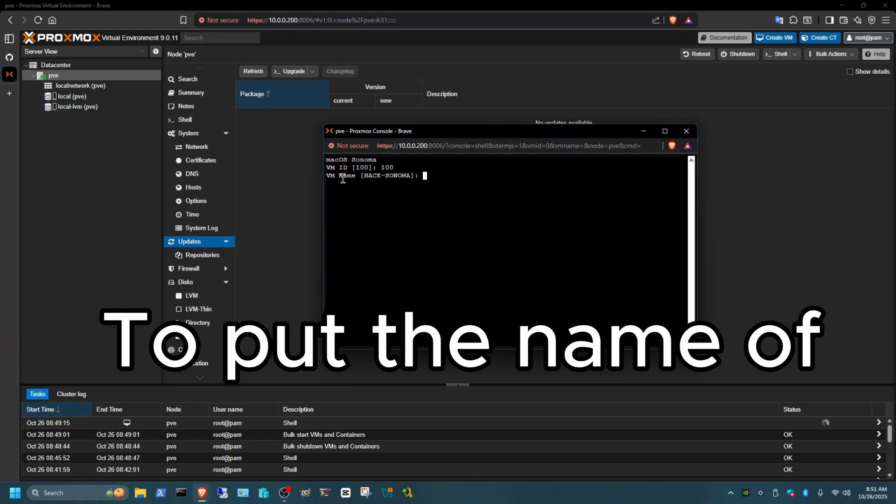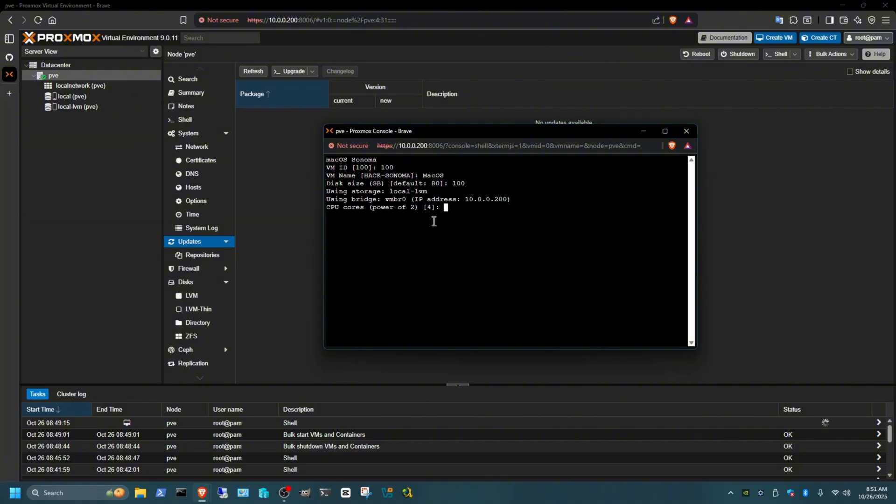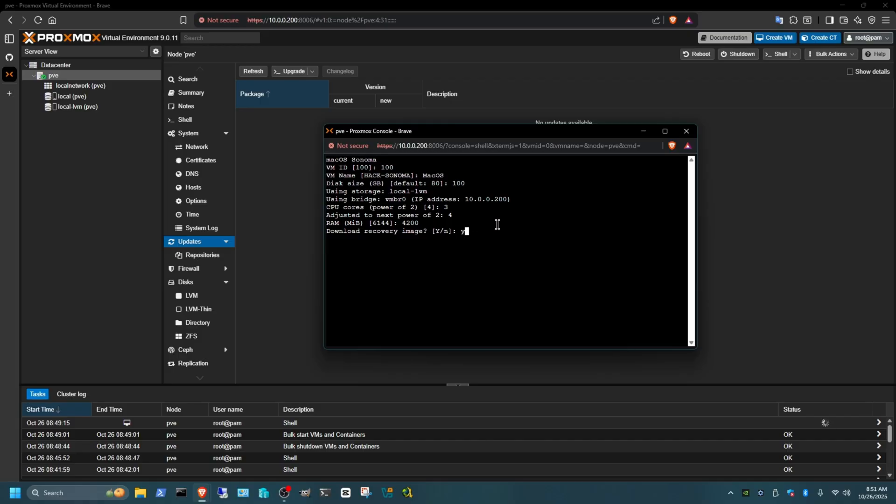Now it's going to ask you to put the name of the macOS. You can leave it default like that or just put a name. My case I'm going to put macOS, Enter. Now it's going to tell you the gigabytes that you want to set it. If you leave it default it's going to be 80. My case I'm going to put 100. That's telling you how many CPU cores you want to use, so I'm going to use three. Now that's asking you for the RAM, how much RAM you want to use. I'm just going to put 4200, Enter. Now we want to download the recovery image, yes we do. So Y for yes and Enter again.